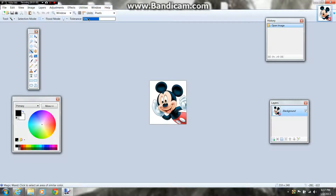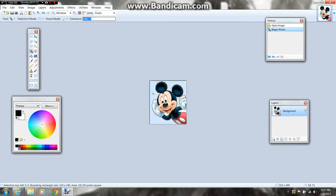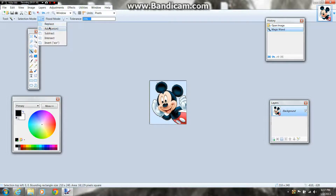Once you press the Magic Wand, there should be a thing at the top of the screen that says Tolerance at 50%. You're going to change that down to 25%. Once you have that done, make sure you have your Magic Wand selected. After that, you're just going to click the background of your picture — do not click your picture, click the background. If there's more than one spot that you need to erase, you're going to go to Selection Mode, the second one at the top of the screen, and press Add Union.